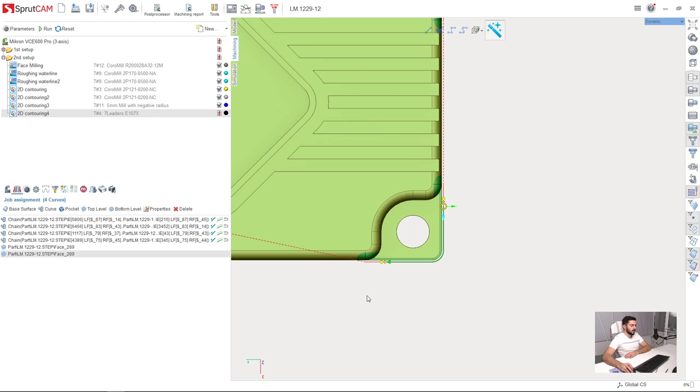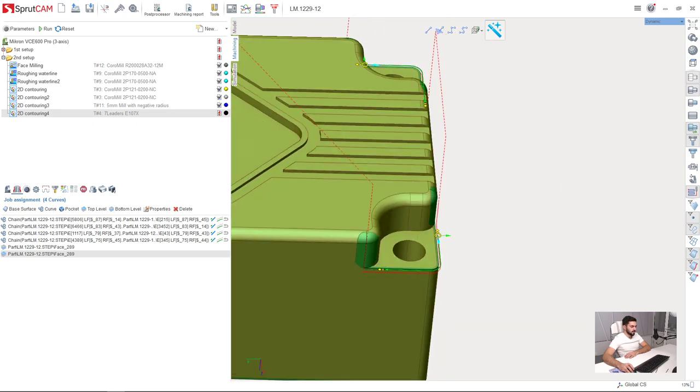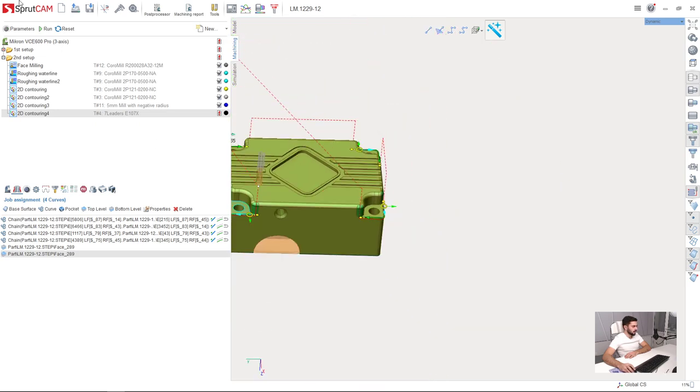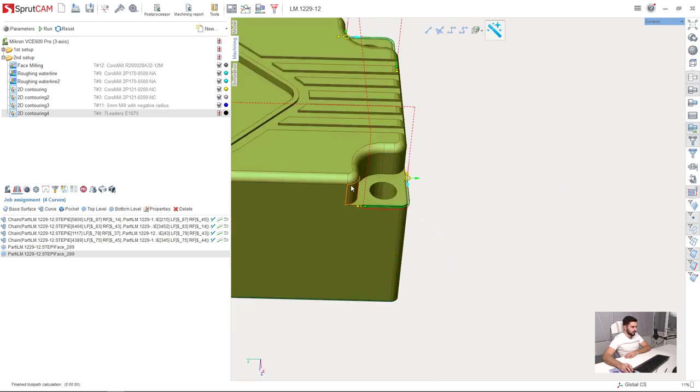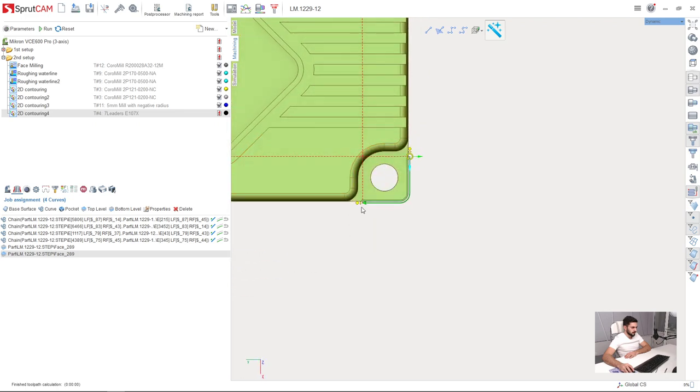And here we cannot make the approaches using curves or arcs. So we will make it straight. How do we do it? It is very easy.